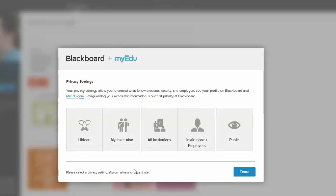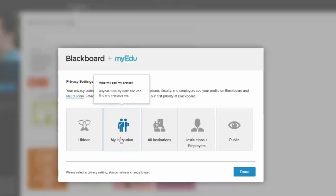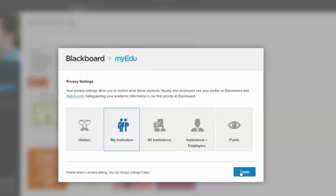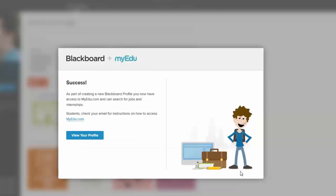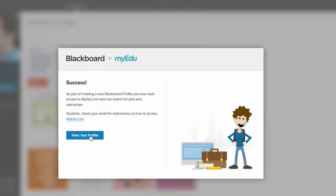Your privacy settings. I would probably go with My Institution, so that anyone at Eastern, and only at Eastern, could find your profile. Click done again, and now I have that finished.